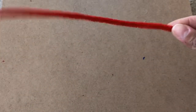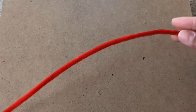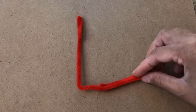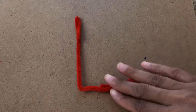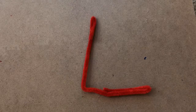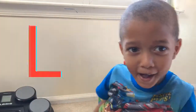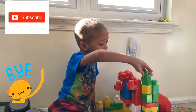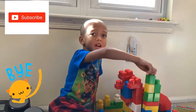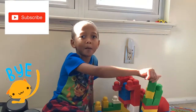Let's see if we can make the letter L with the pipe cleaner. Here it is — this is L. This is L. And that's all about the letter L! See the letter L. Bye-bye!